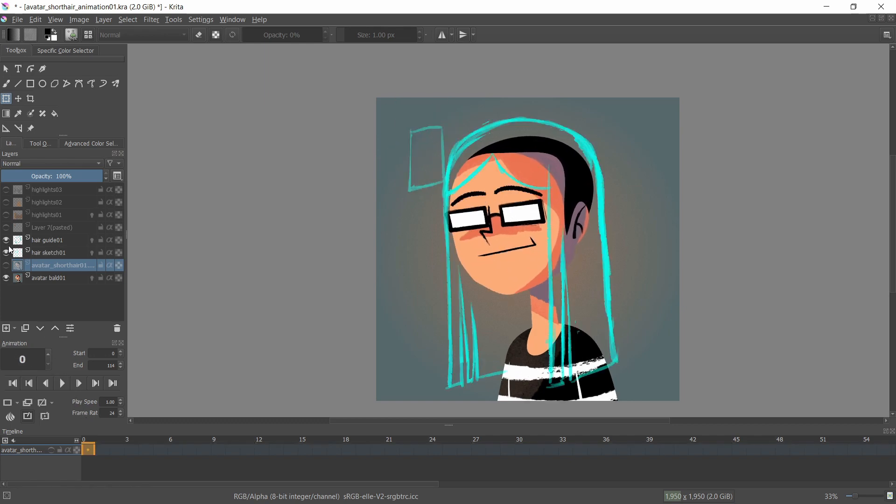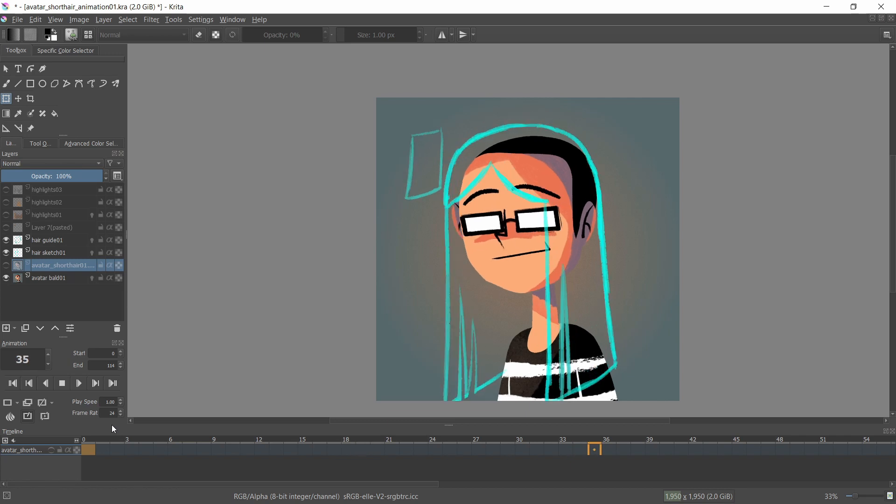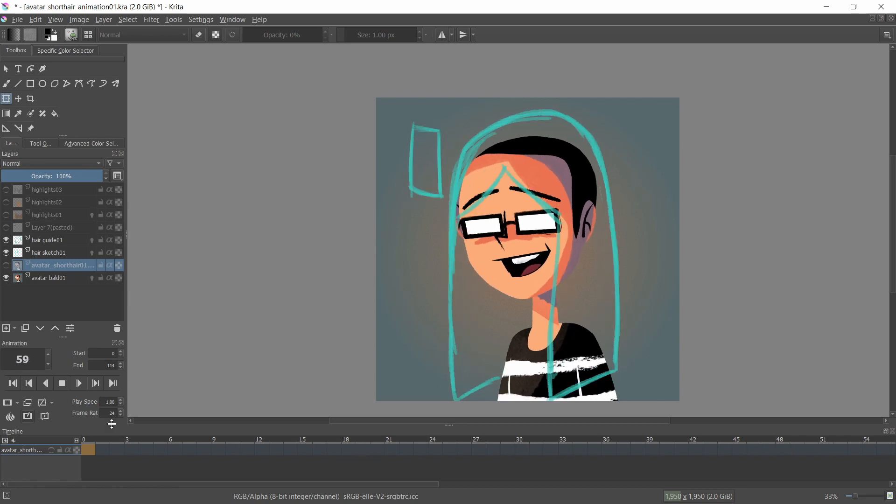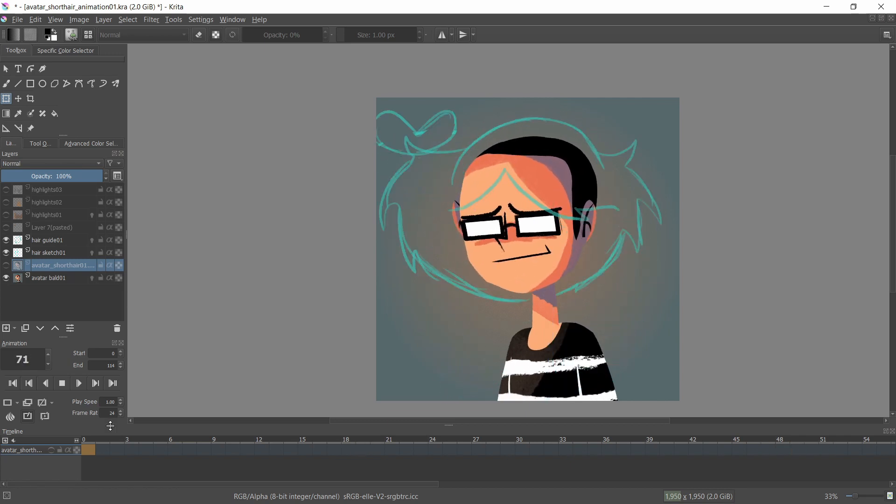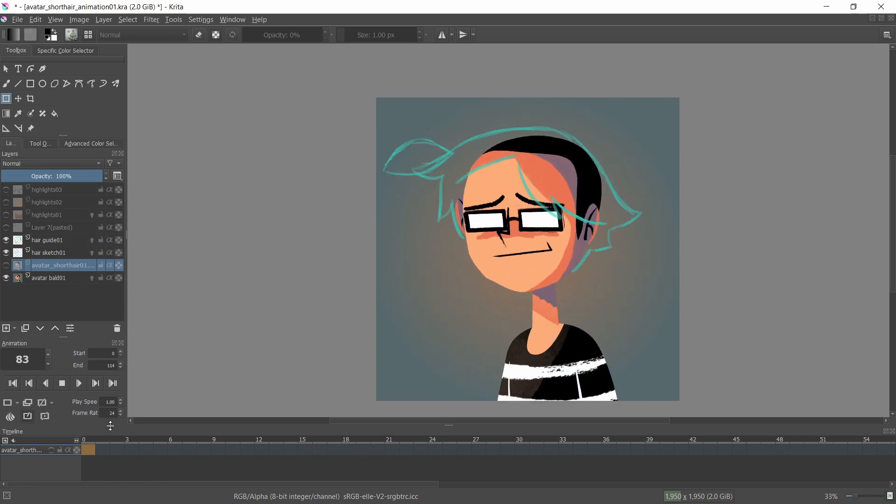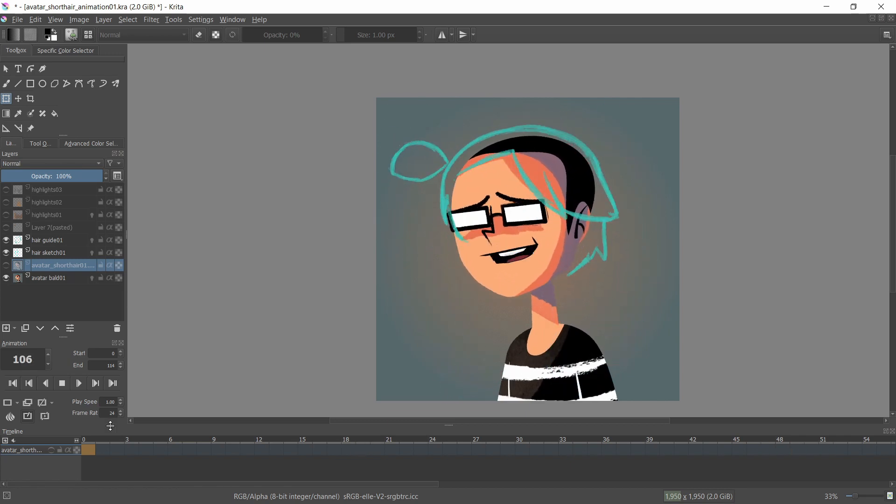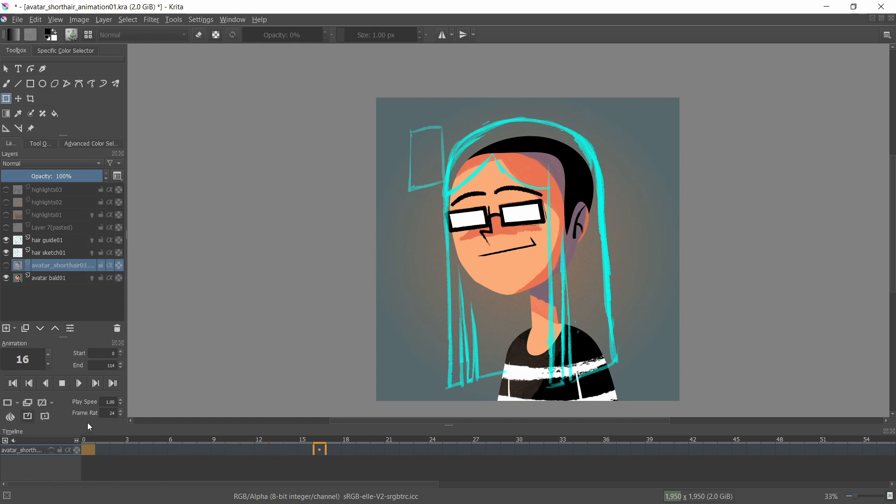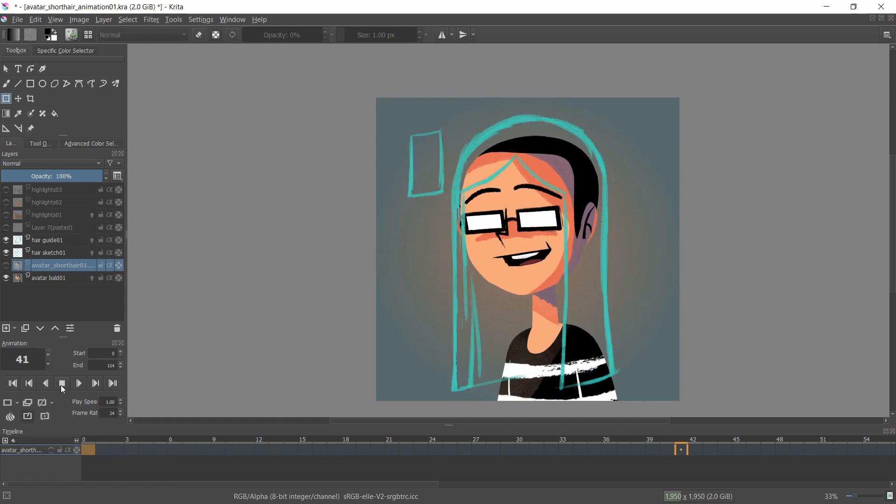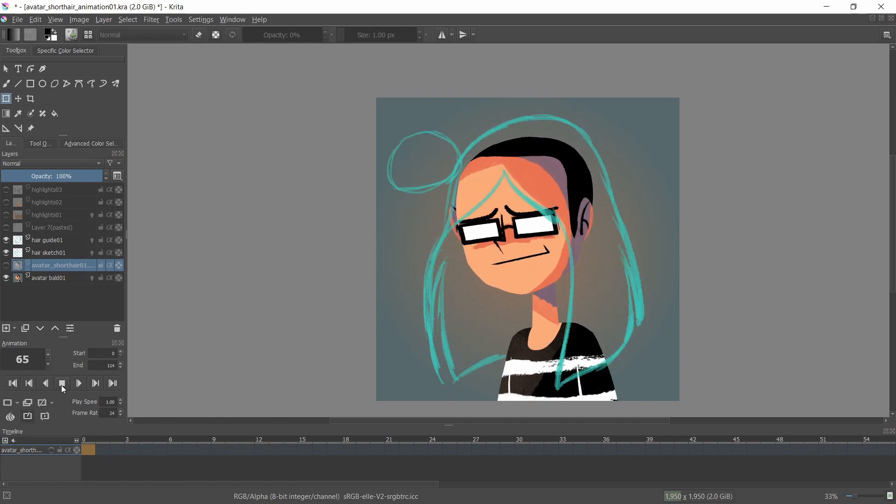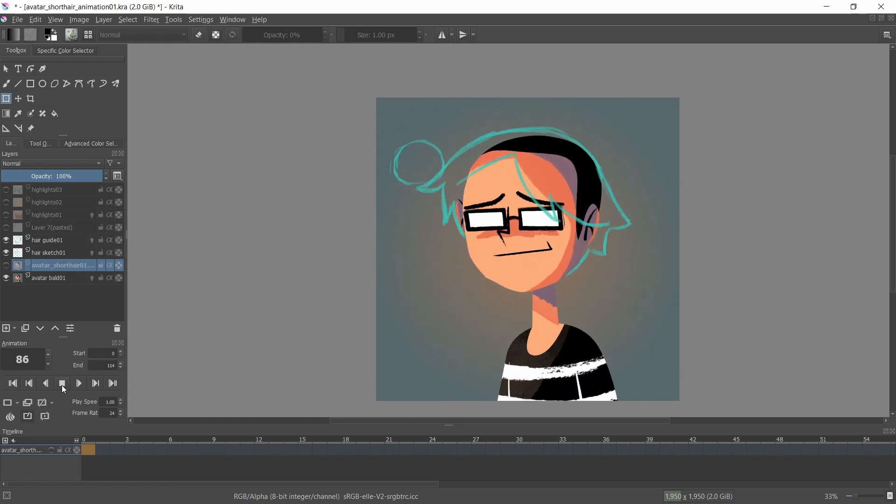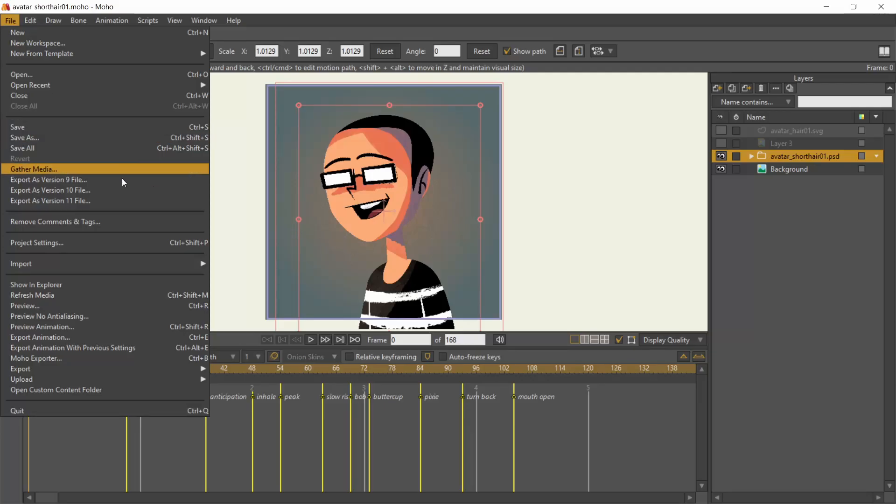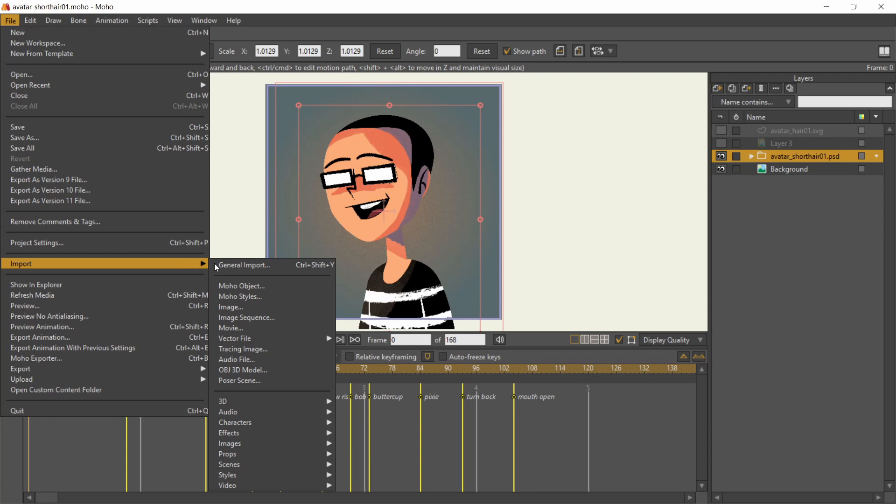I drew a small guide on this corner for the general idea of a rectangle imploding into a bowl shape. Based on that, I drew over the render with more details. So long hair, to bob cut, to buttercup, and then pixie cut. I exported this into another image sequence and imported to Moho.